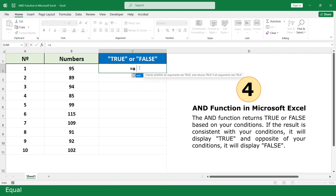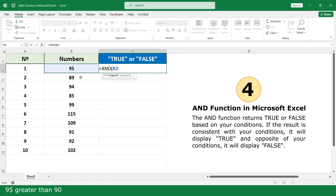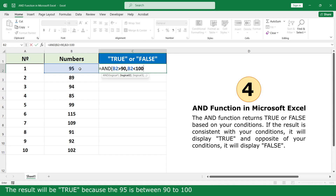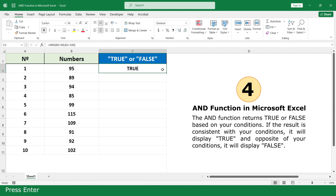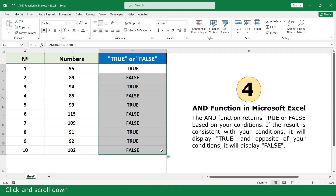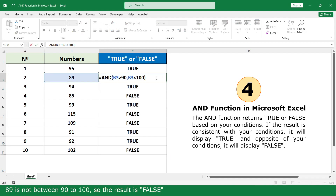Equal. Click on AND function. 95 greater than 90. Comma. And 95 less than 100. The result will be TRUE because 95 is between 90 and 100. Close parenthesis. Press Enter. Click and scroll down. 89 is not between 90 to 100, so the result is FALSE.